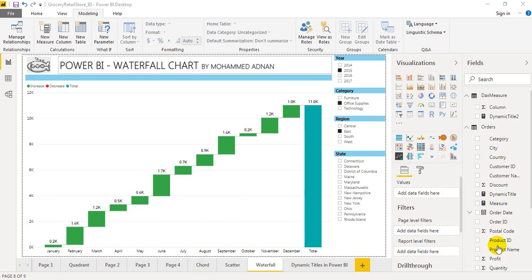Hello and welcome. In this video, we are going to explore the features of waterfall visual in Microsoft Power BI. Let's get started. In this demo, I am going to show the profit over a period of time.